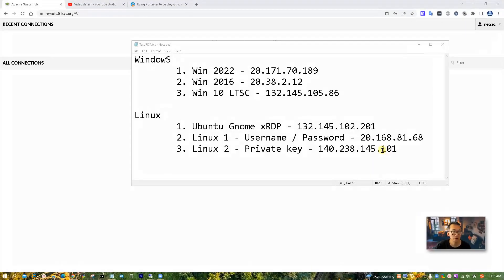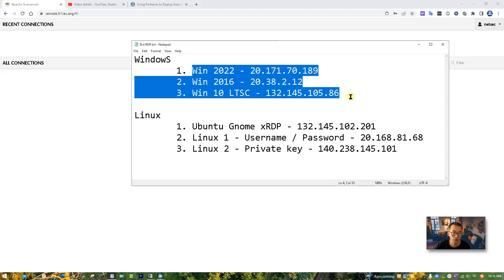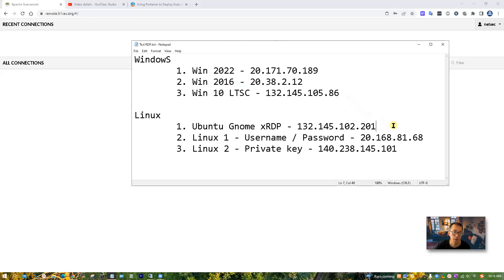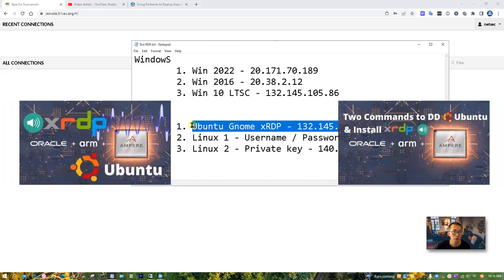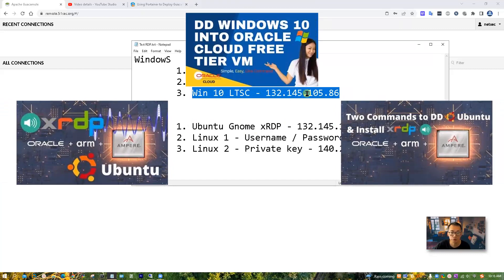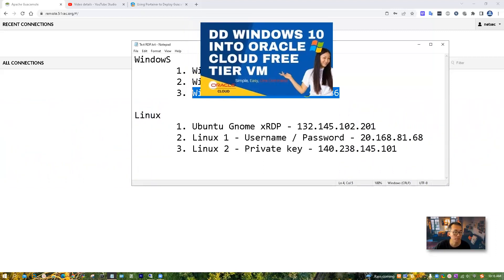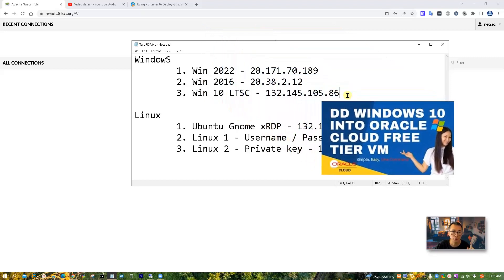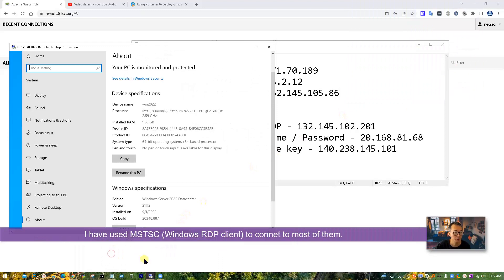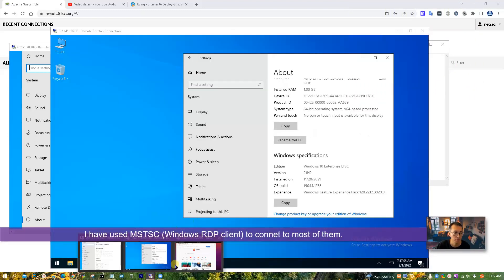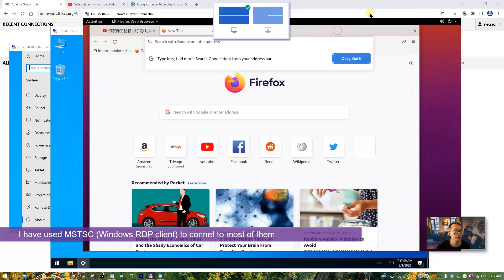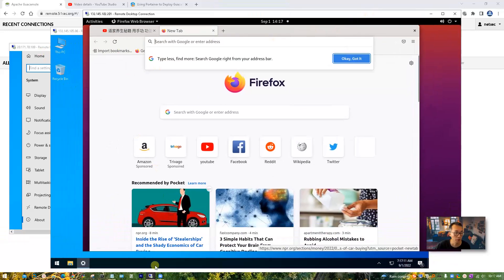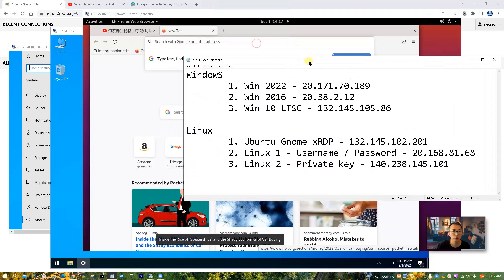As mentioned, I have six machines. Four of them we're going to use RDP protocol to log in. There are three Windows machines from Windows 10, 2016, 2022, and an Ubuntu machine with XRDP software installed. You can find my previous videos regarding how to install those virtual machines and how to get the Windows 10 LTSC version installed on your Oracle Cloud Free Tier VPS.